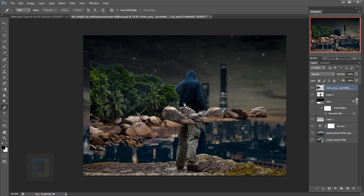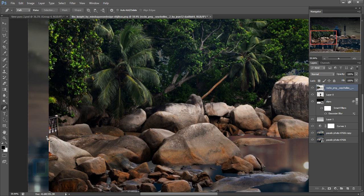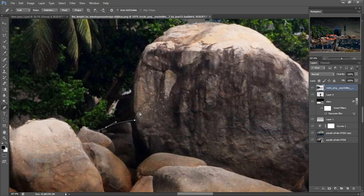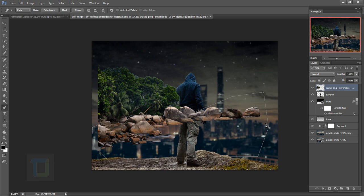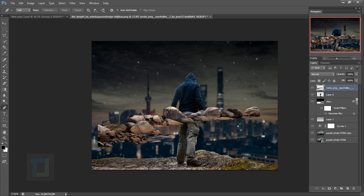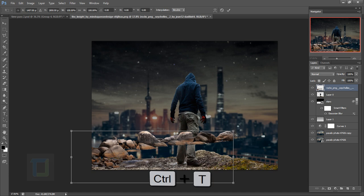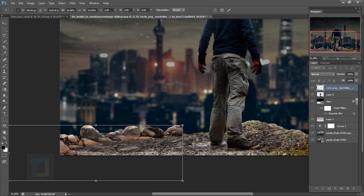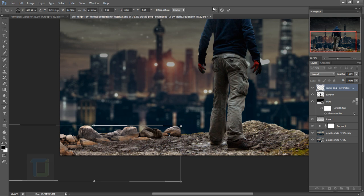I'm gonna make a quick selection. We have to cut out the rocks because I don't need any of the grass or foliage, so I'm gonna select the Pen tool. If you don't know how to use the Pen tool, you can go with the Polygon or Magnetic lasso. Once your selection is done, press Ctrl+H. We have a selection of the rocks, but we want to delete the outside area — so go to Select > Inverse and press Delete. Press Ctrl+D to remove the selection.